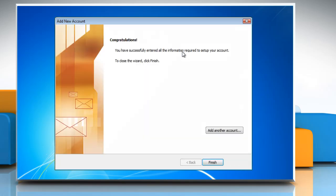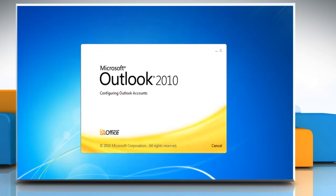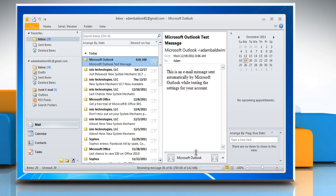Provided everything was entered in correctly, you will be greeted with a successful setup message. Click Finish. Gmail will be all ready to sync with Outlook 2010.